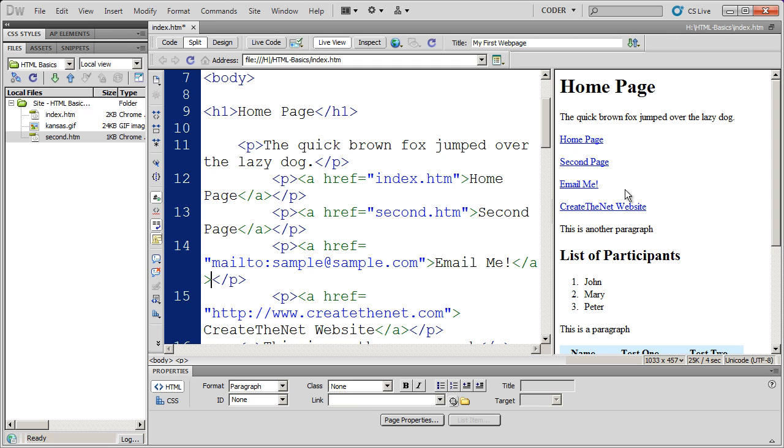It'll open up Outlook, Outlook Express, Eudora, Apple Mail—whatever email program I'm using.